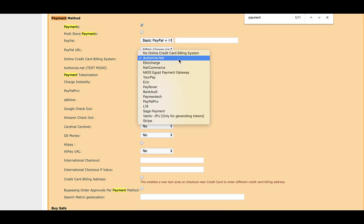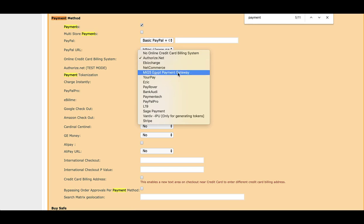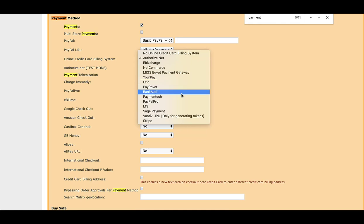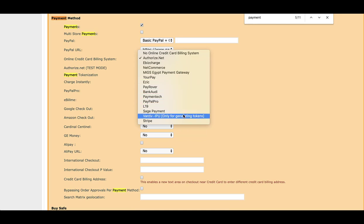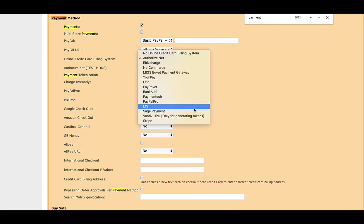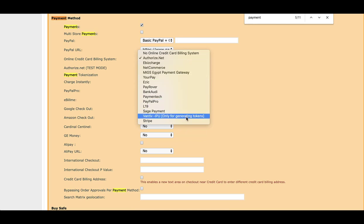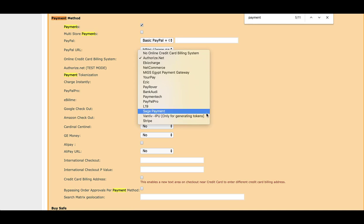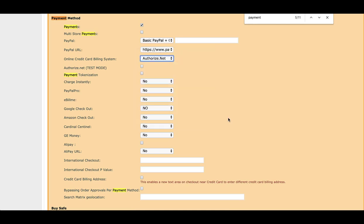Authorize.net, eBizCharge, NetCommerce, YourPay, PayRover, PayPal Pro, Sage Payments, Stripe - all these are payment gateways we currently have API configurations for. You can use any of these, and it will change the login information on the front end.